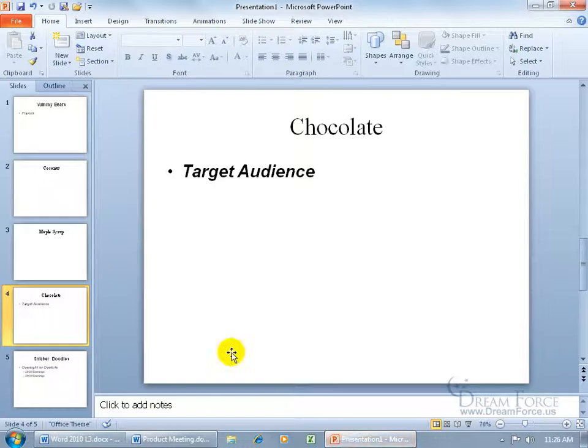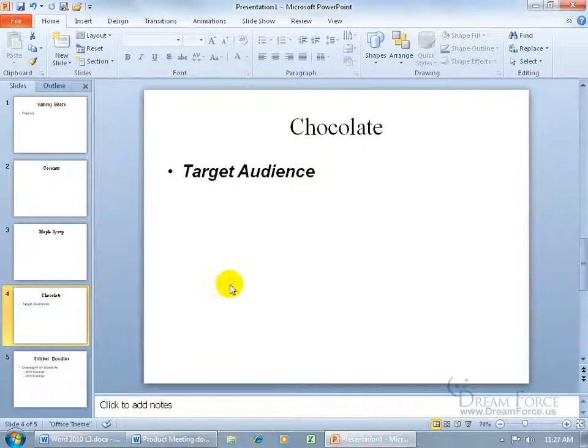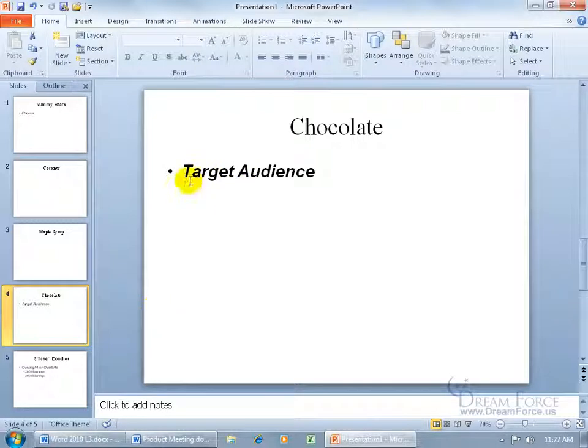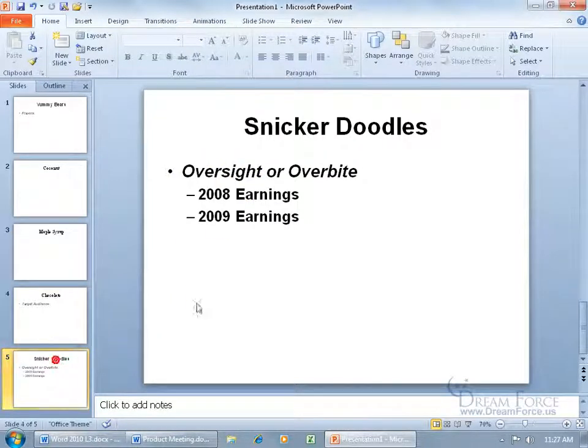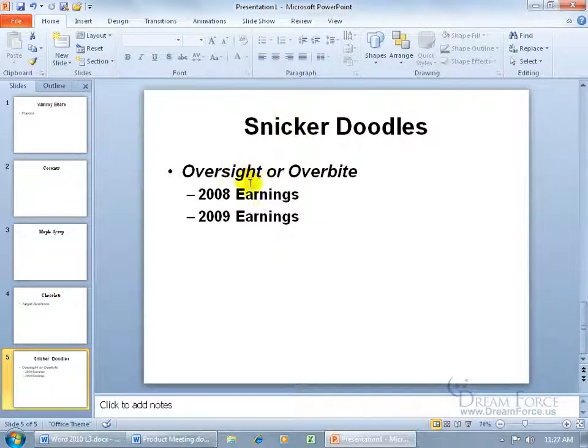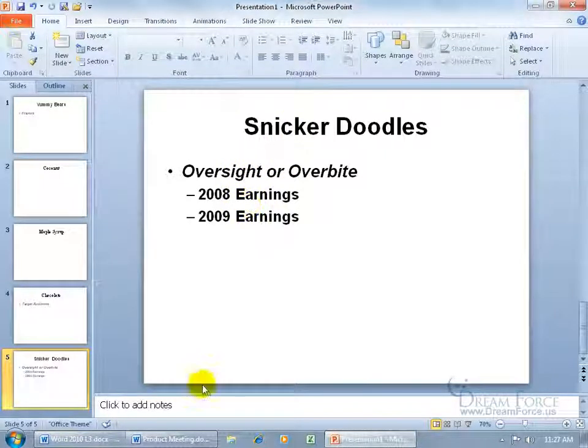And take Target Audience and have it as the heading of its own slide or just delete it all together, that's fine. Then there's Snickerdoodles. So we have Heading 1, right? Snickerdoodles. There's Heading 2, Oversight or Overbite. So that's Heading 2, a subheading to Heading 1. And then you have Heading 3, which is the subheading to the subheading of Heading 1. So you have Heading 1, the bullet, and then the sub-bullets.